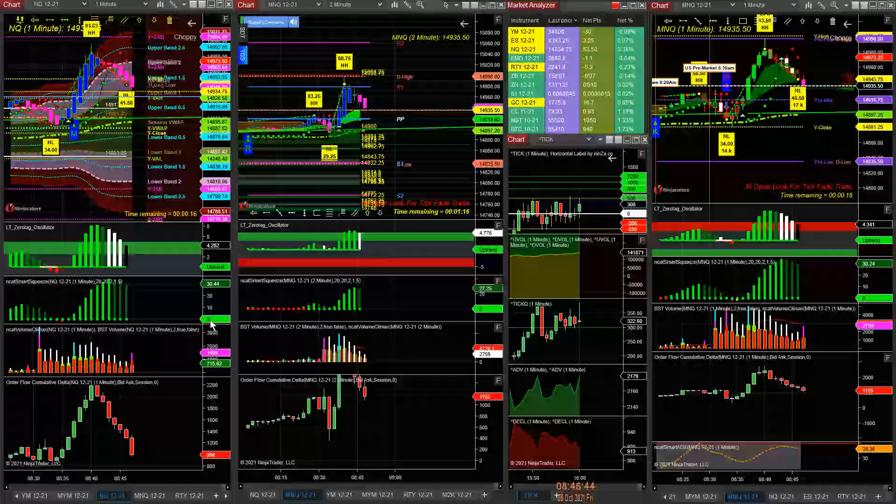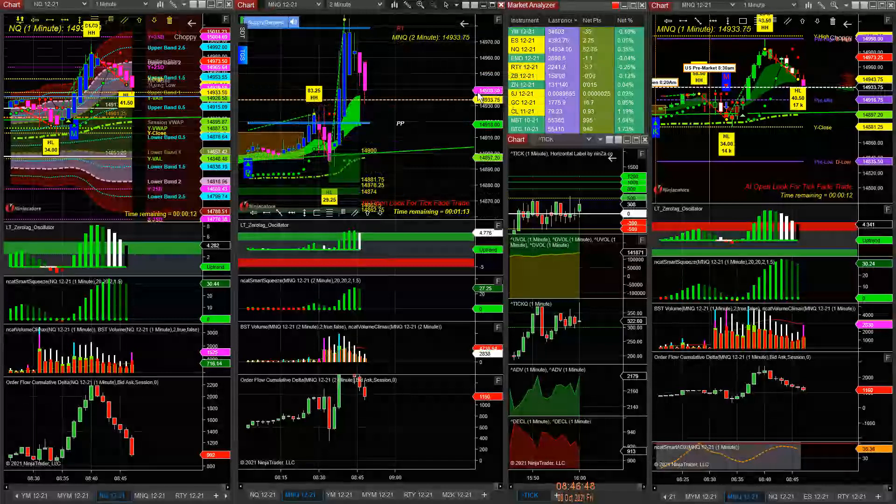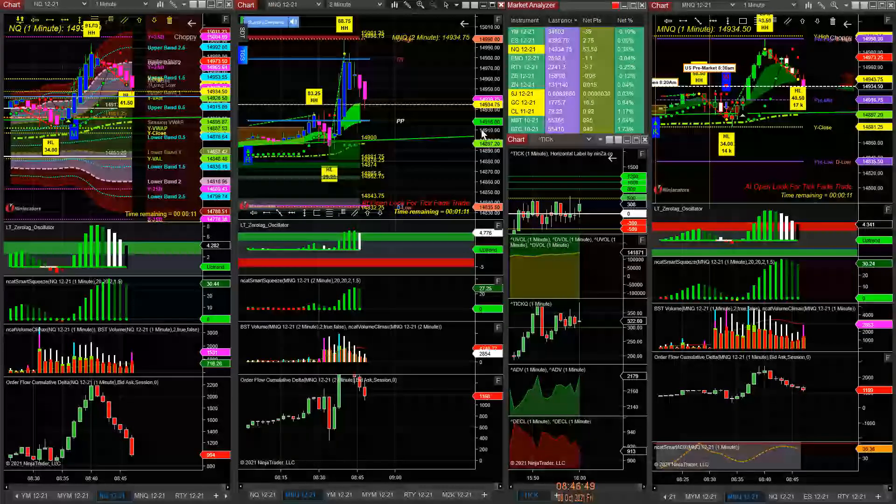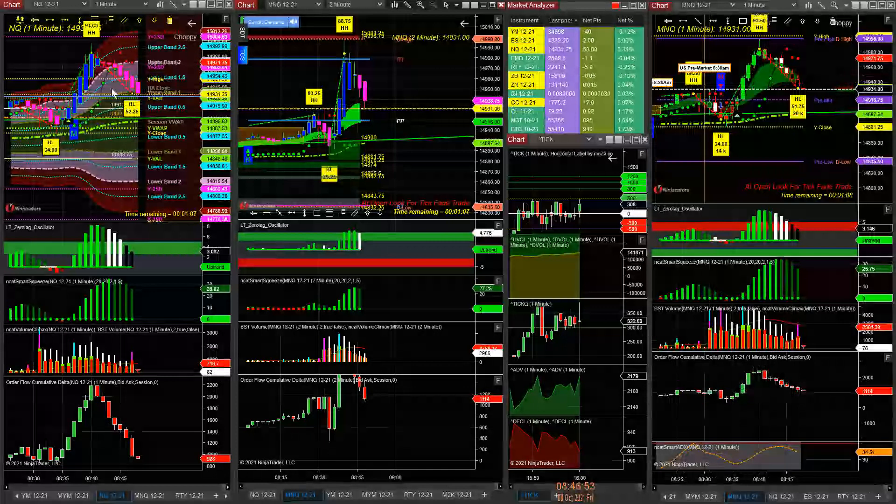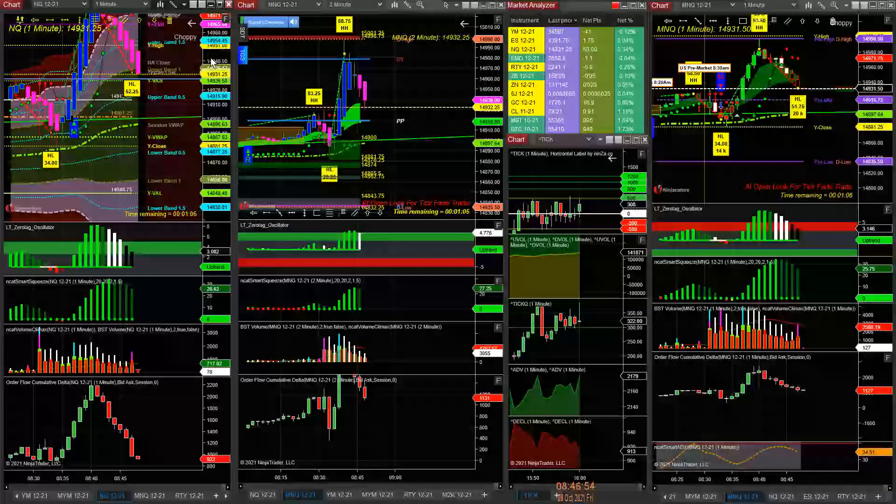Going short on NQ, looking for a flash. Looking for NQ to drop and come back to the pivot point. Yesterday's pivot point. Got in late on this trade, missed most of it.